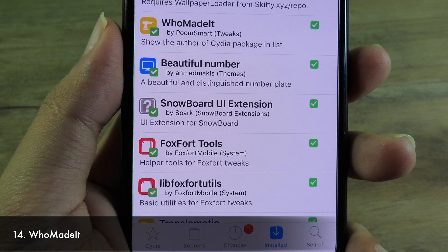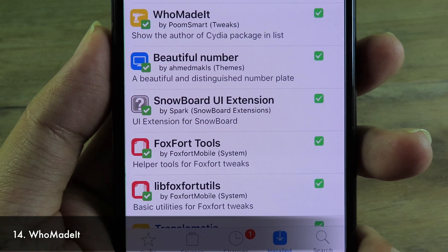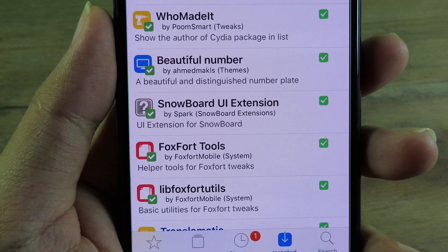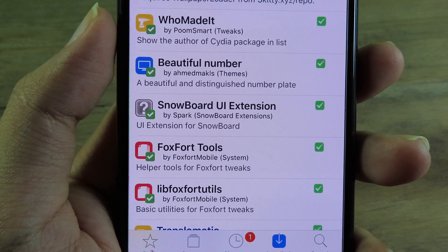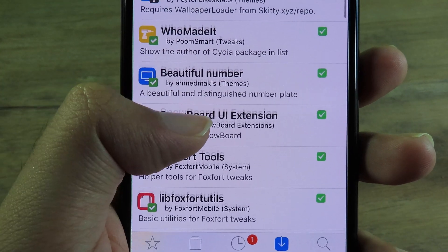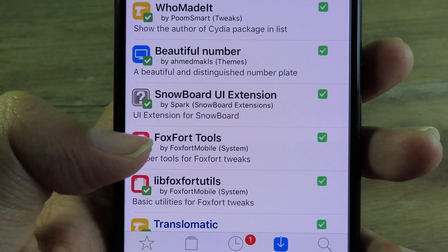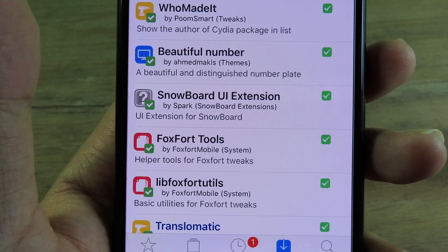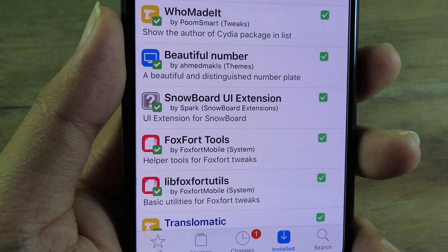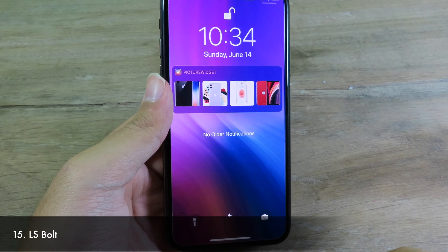Moving on to Who Made It — a tweak for Cydia. Normally when you install a tweak from Cydia it shows the repo name, but after installing Who Made It, it shows the author instead. You can see here it shows 'by poomsmart' and 'by spark' — the author rather than the repo.